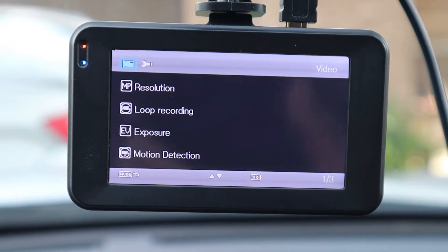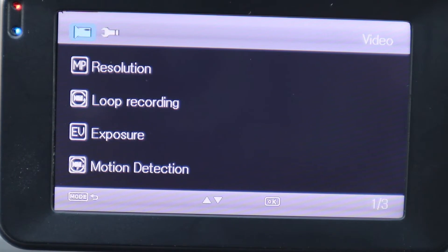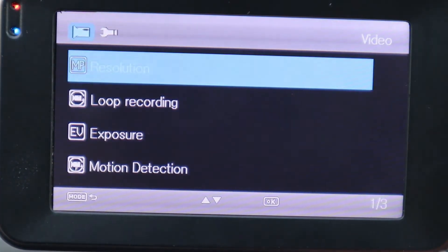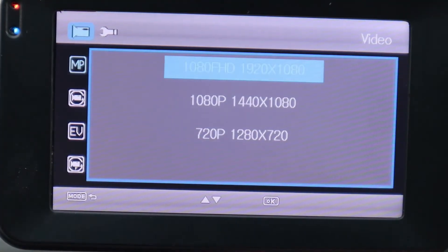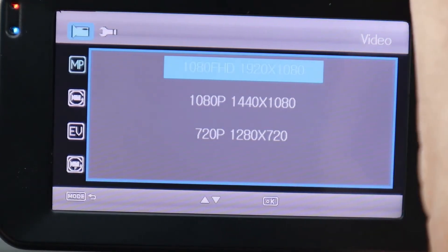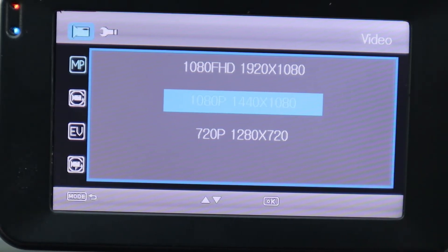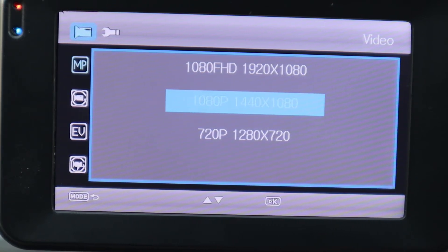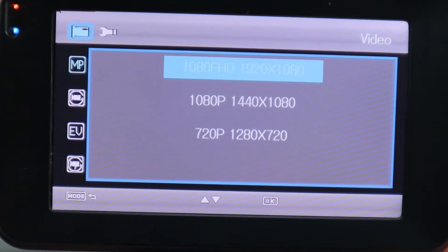The first item at the top says Resolution. We're going to arrow down and hit OK. The first option is 1080 Full HD, then 1080p which is highlighted, and underneath that is 720p. We're going to go with always the highest resolution. So we'll hit OK to confirm.